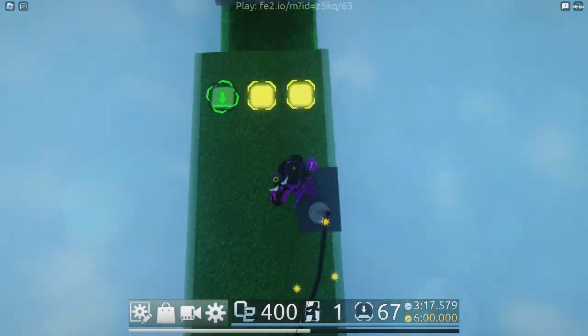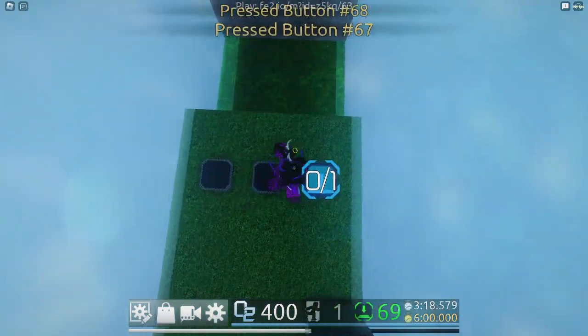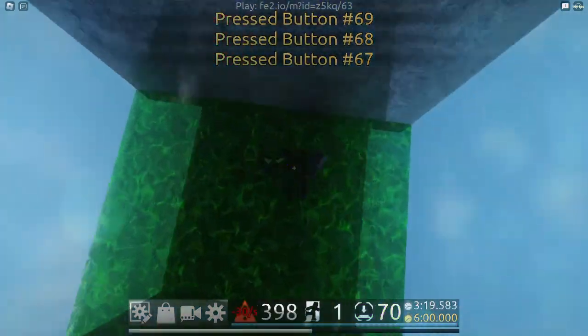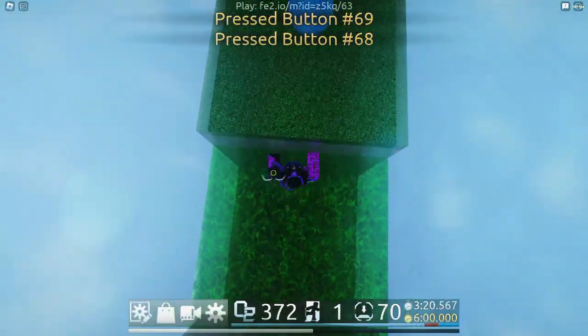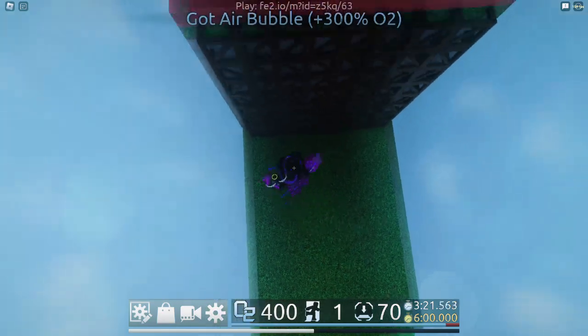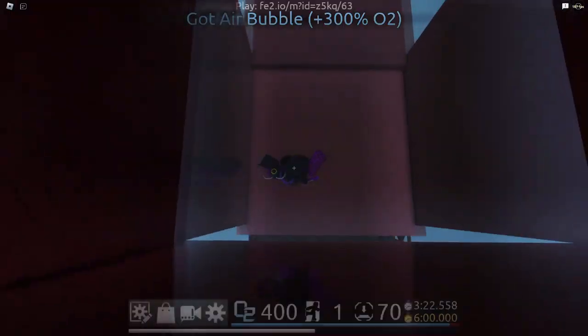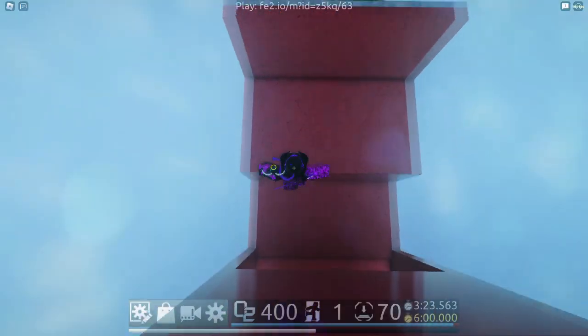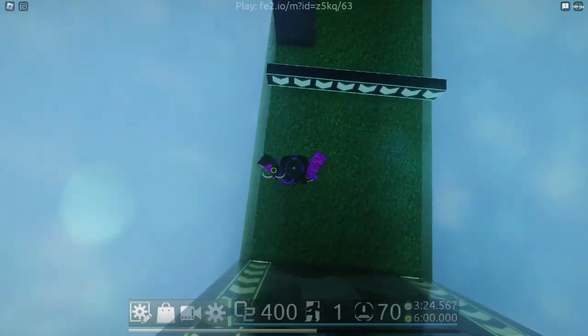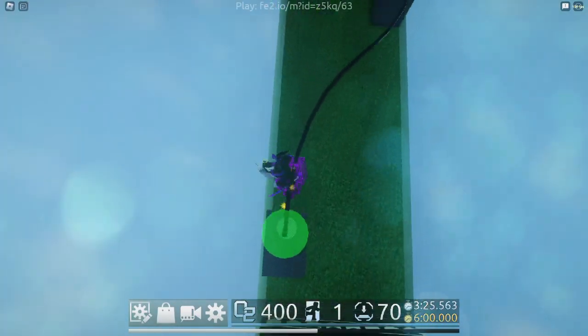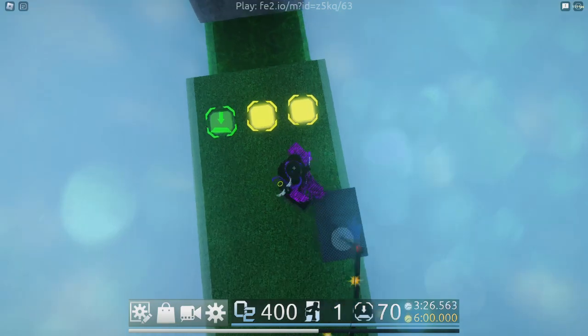Spawn is where the players will start on the map. It is recommended to keep the size of the spawn the same as the template. The camera faces where the front side of the spawn part is facing at the start of the round.